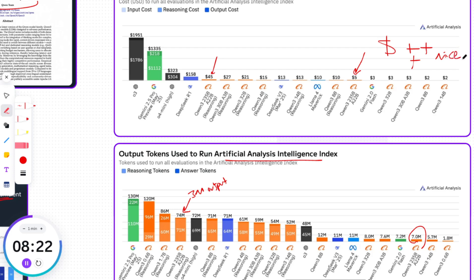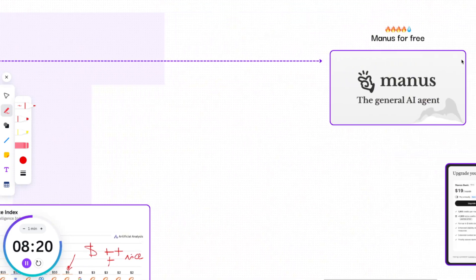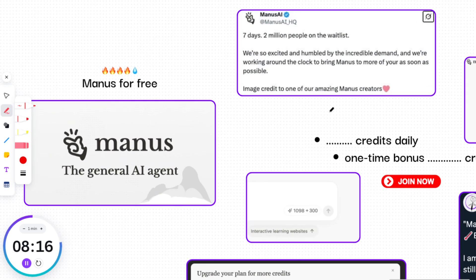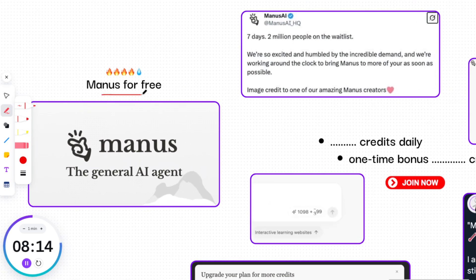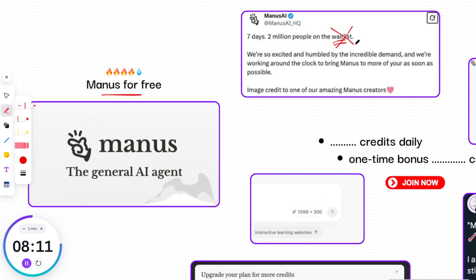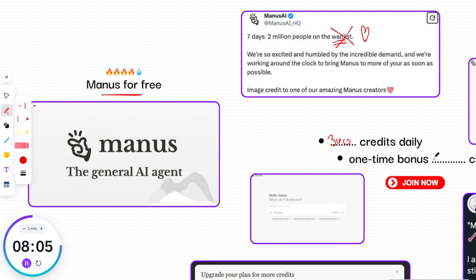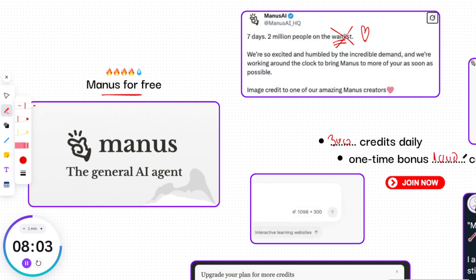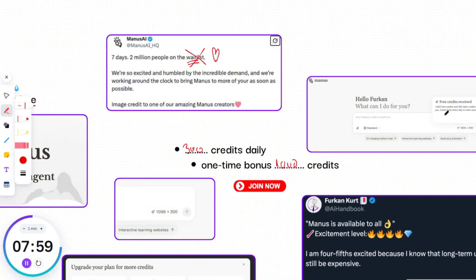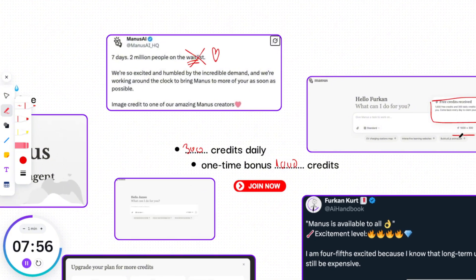Speaking of accessibility and scaling, here's some good news — there is no more waitlist. Manus AI is now open for everyone to use, no waitlist needed. You'll get a free task every day that you can complete for 300 credits. Plus, all users will receive a one-time bonus of 1000 credits just for joining in. Now everyone can start using Manus right away and earn credits as they go.